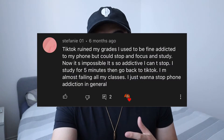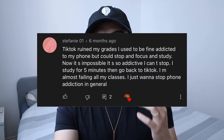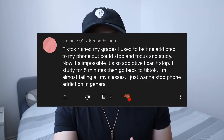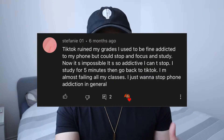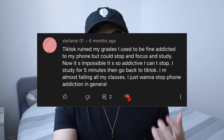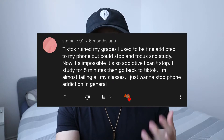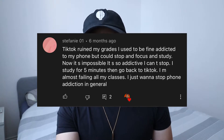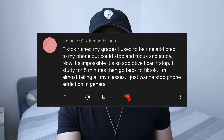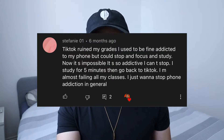For example, look at this comment from Stephanie. Stephanie says, TikTok ruined my grades. I used to be fine, addicted to my phone, but could stop and focus and study. Now it's impossible. It's so addictive, I can't stop. I study for five minutes, then go back to TikTok. I'm almost failing all my classes. I just want to stop phone addiction in general. Well, Stephanie, this video is for you and for anyone else who's watching that feels the same way.